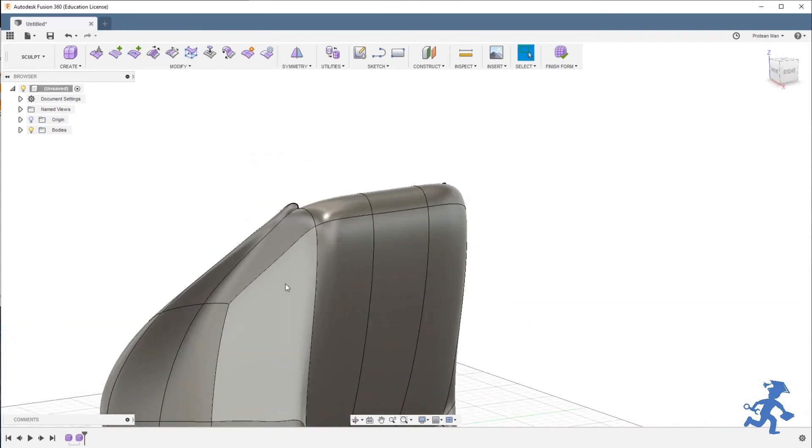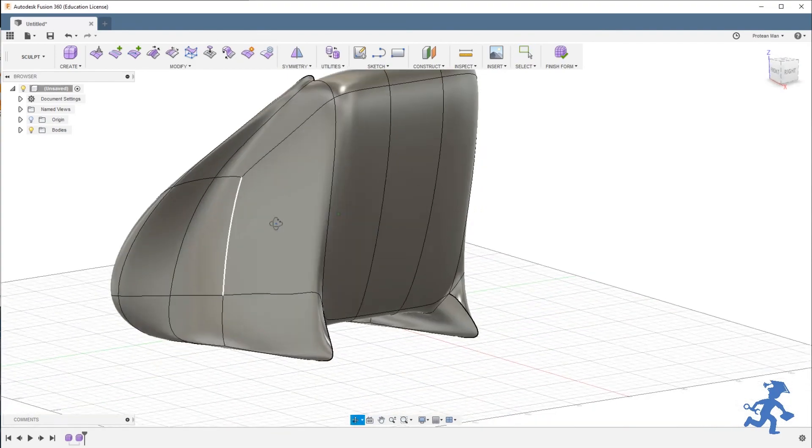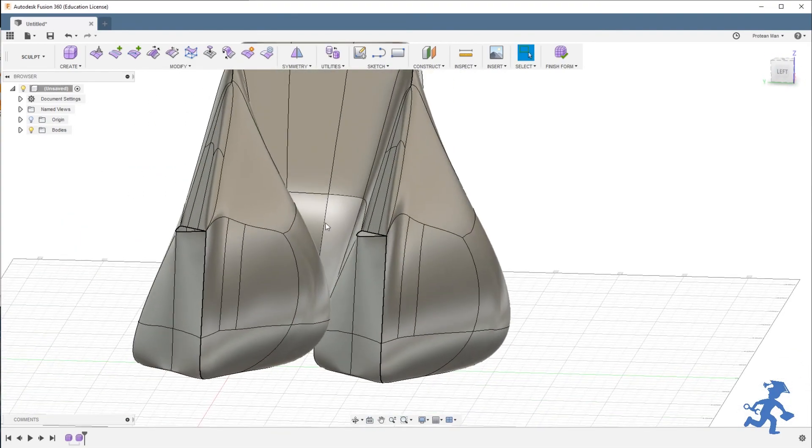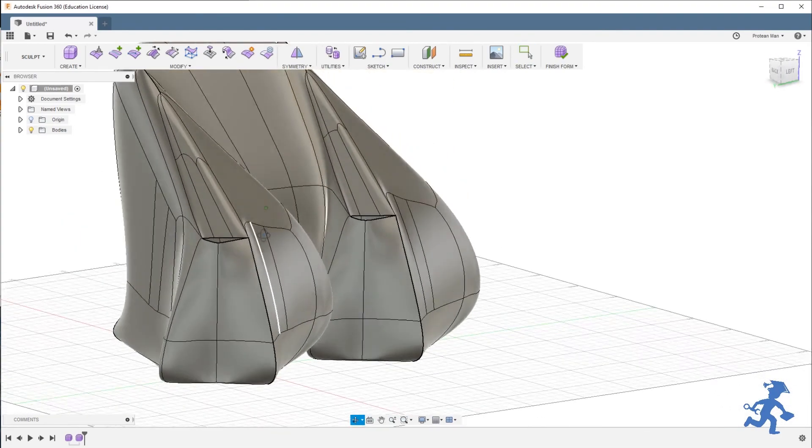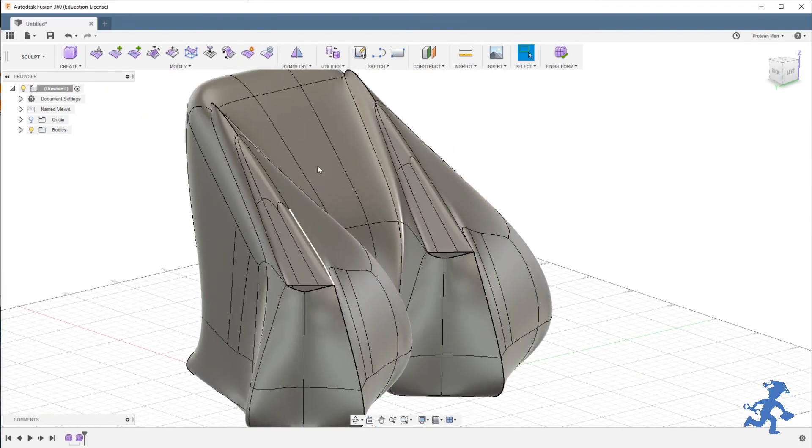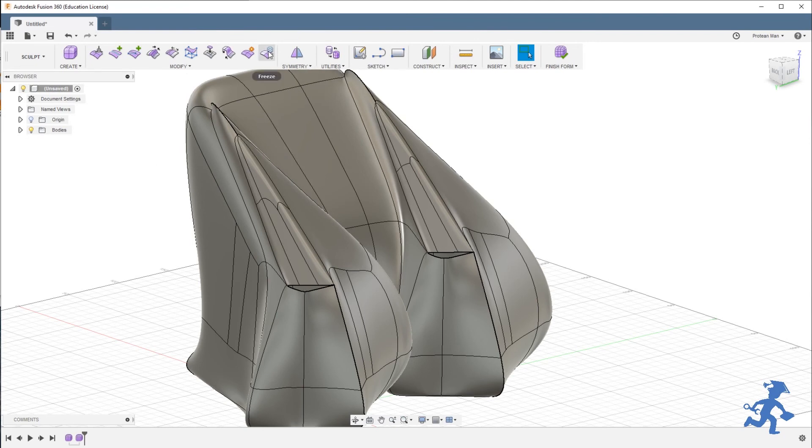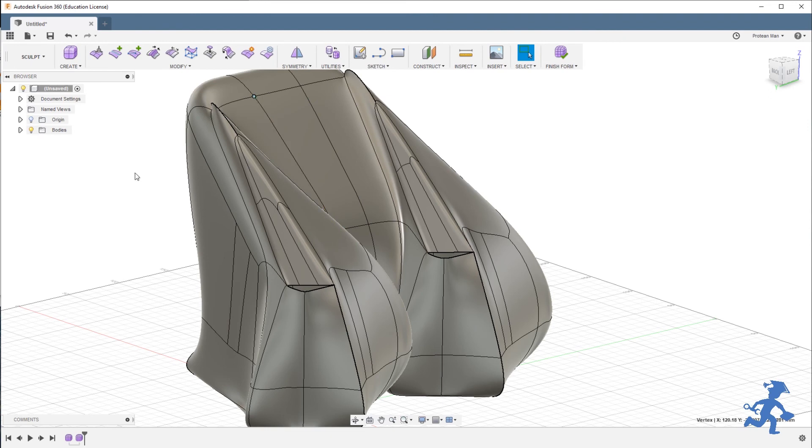So freezing is very simple. It stops a panel or an edge or a point from moving or being stretched or pulled or anything at all. It stops it entirely, it freezes it where it is.